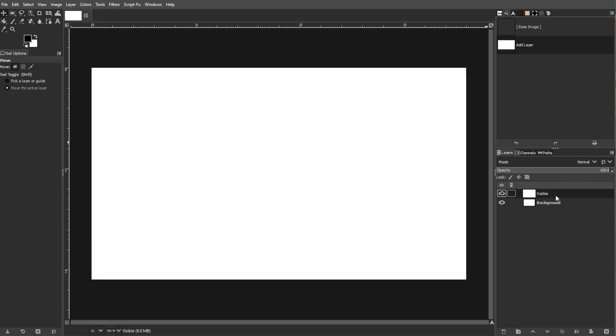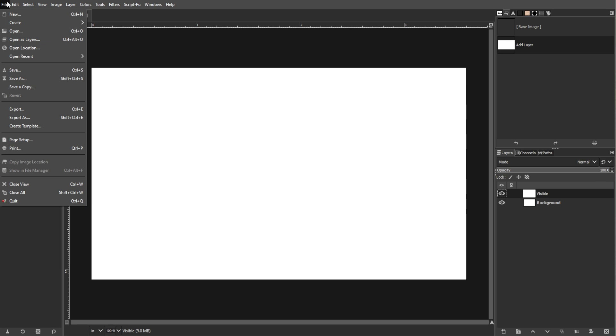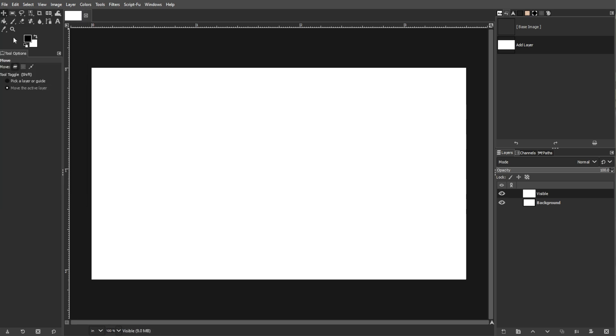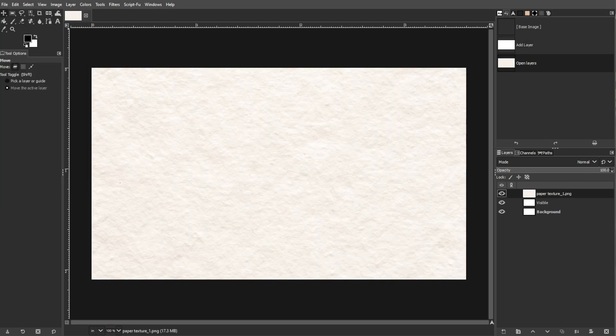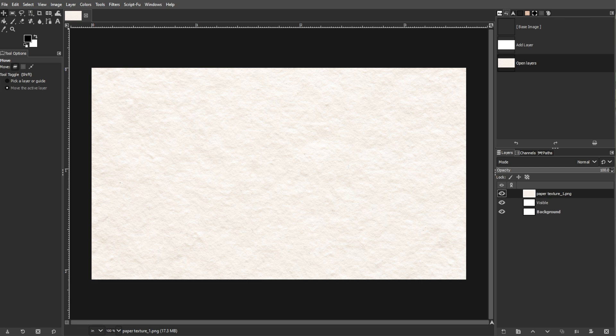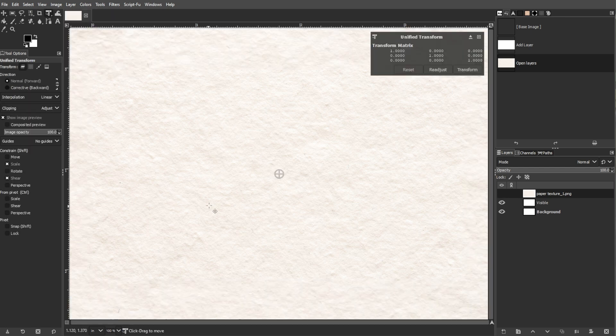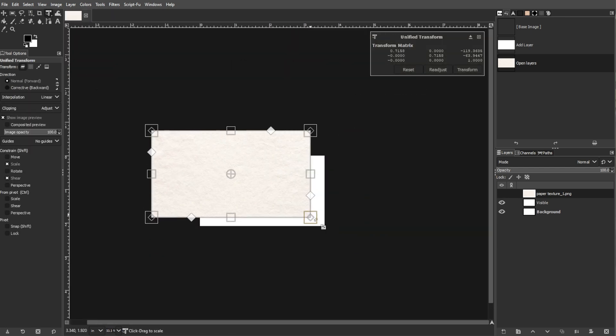An optional step is adding a background image. If you're planning on using a background image, go to File, then Open as Layers and select your image. Resize and adjust it as needed. Make sure to avoid overly busy backgrounds that make text hard to read.